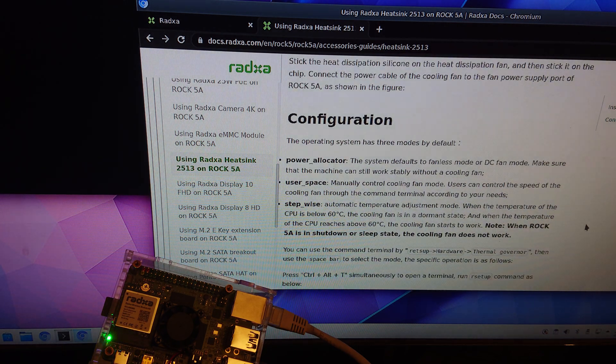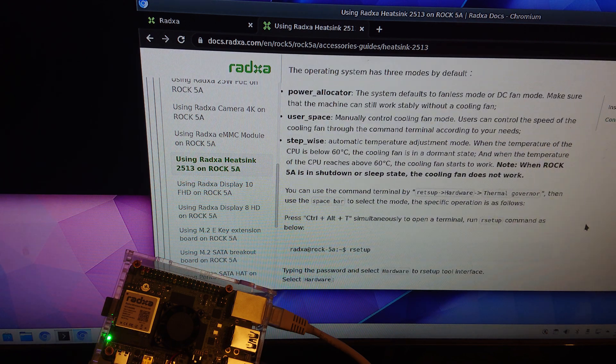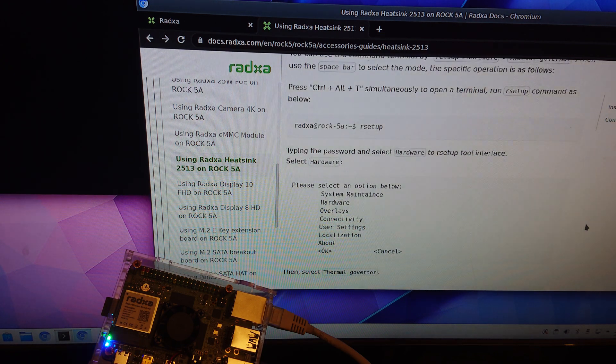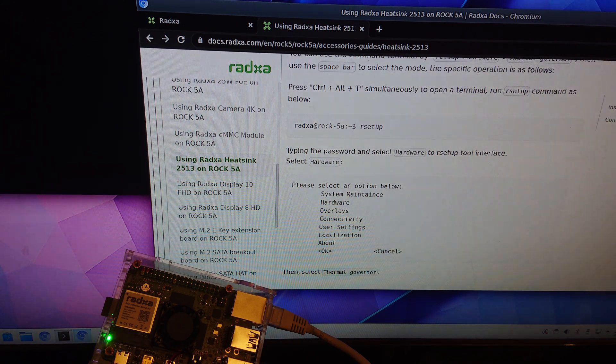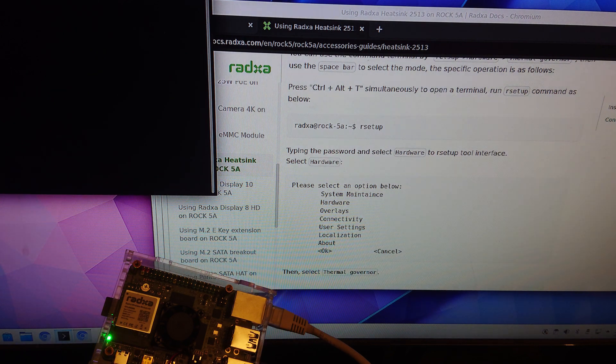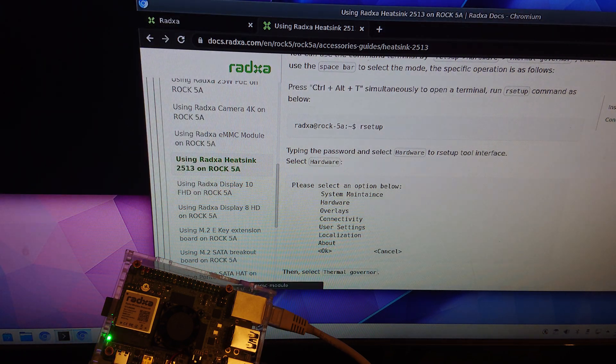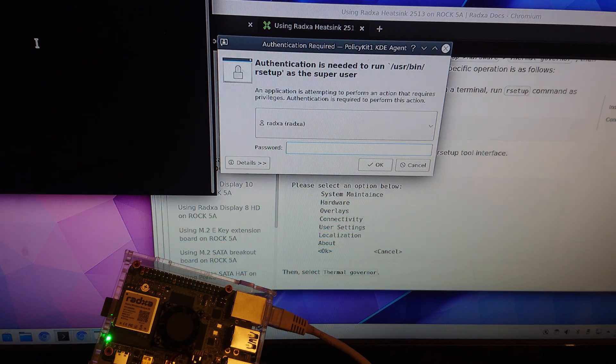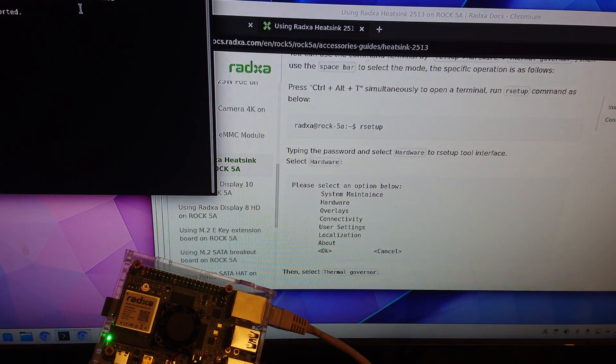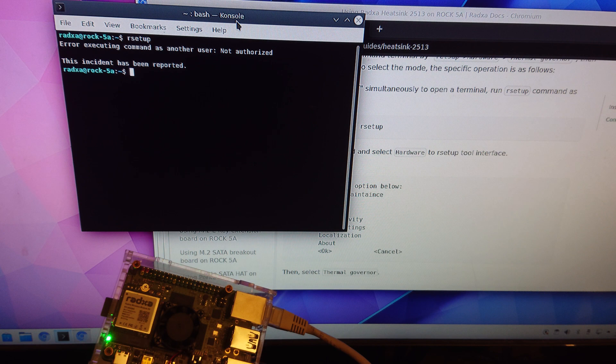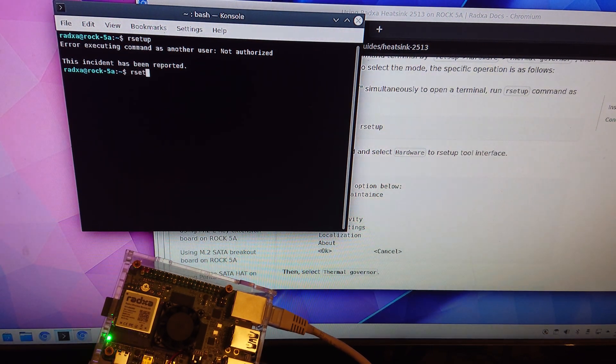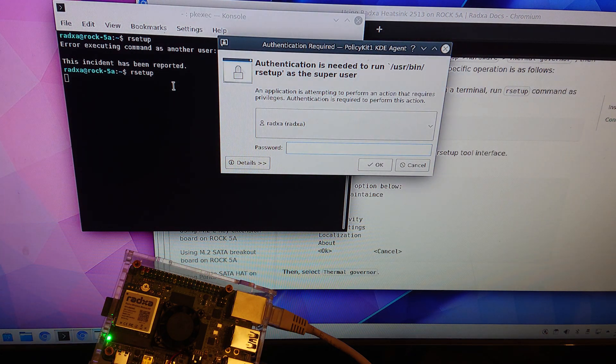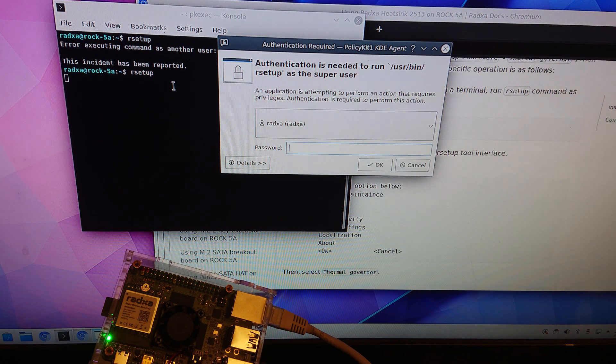So by default the fan is off so you can start the R setup. You need to run it with elevated rights.